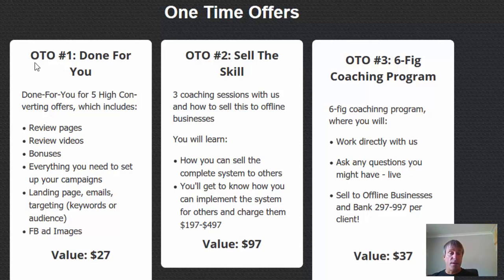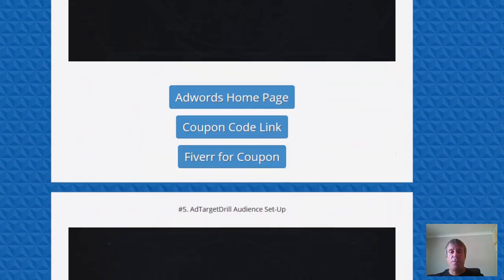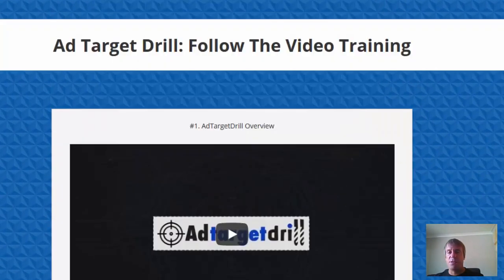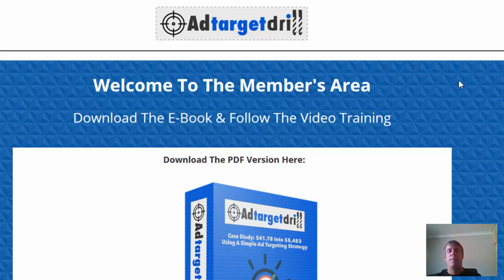I think most people would actually go for the done-for-you — I like my done-for-you stuff. But yes, if you are driving any sort of traffic, whether it's solo ads, free traffic, any type of traffic, I recommend it. And yes, you should be retargeting.